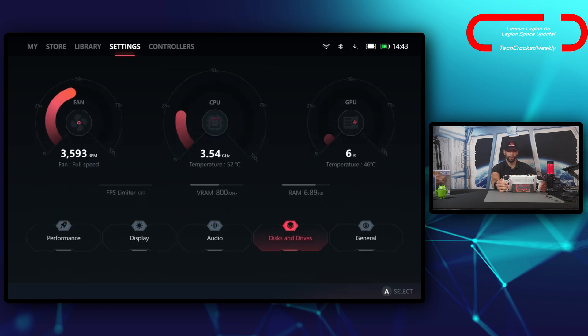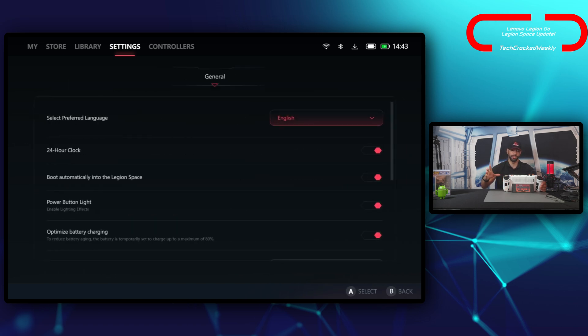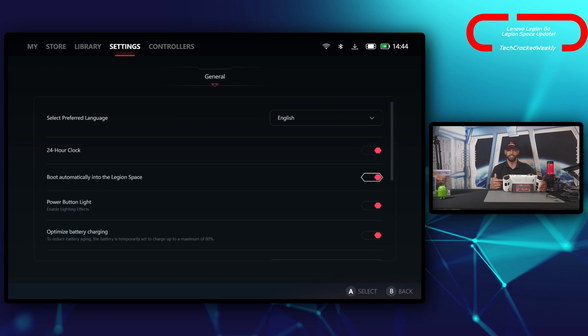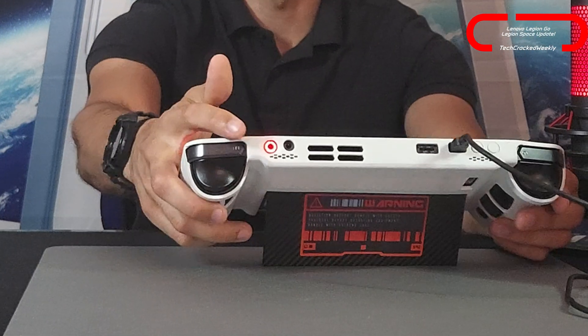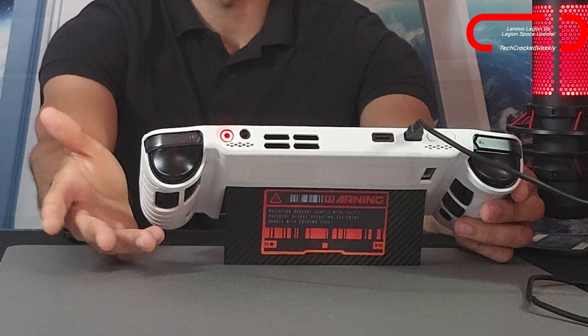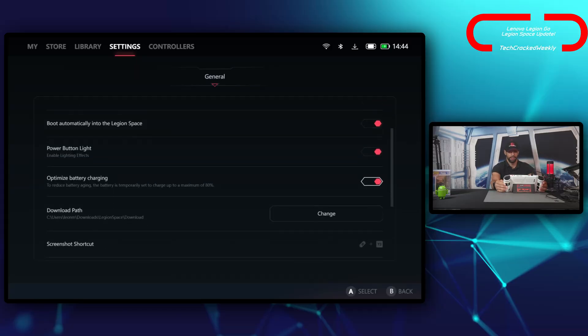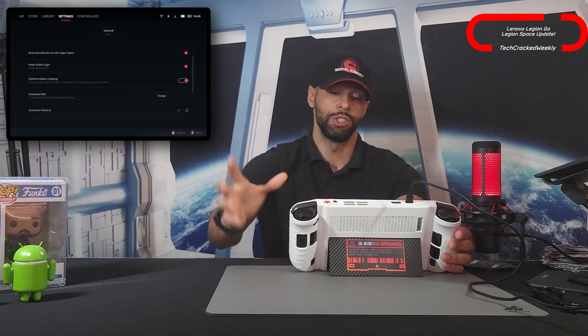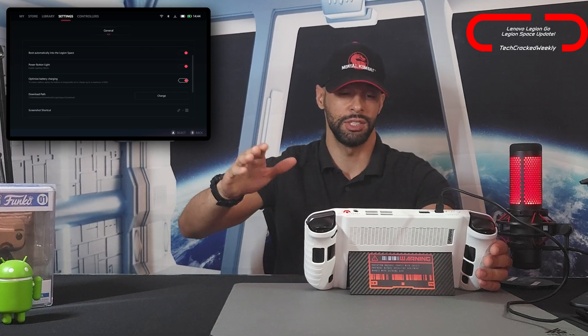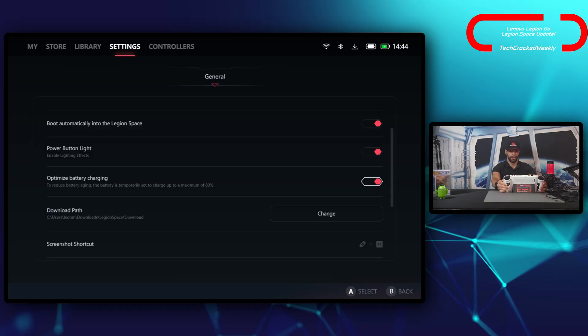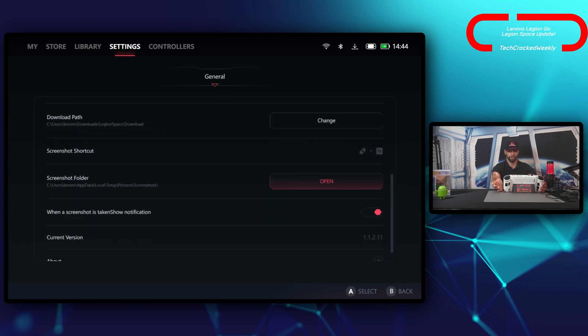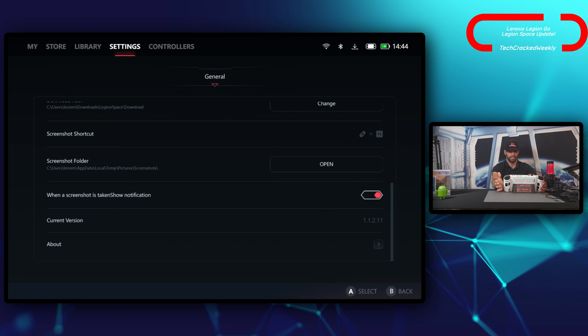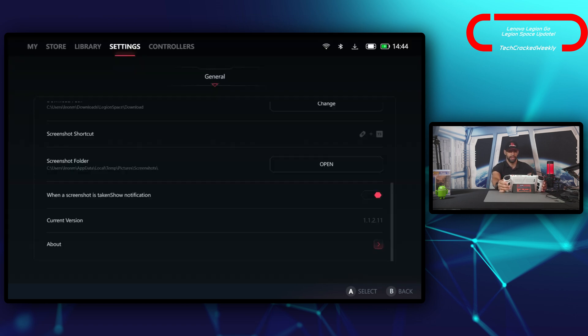Lastly, we have general here for the settings. Just your general settings. We have select preferred language, 24-hour clock, boot automatically into Legion Space, and the power button light where we can either enable the lightning effect or disable it. I still haven't seen anything for this lightning effect being customizable. That would be nice if you don't like red, but right now it looks like red is the only option. We can optimize battery charging. I have that enabled, so it's going to charge this device to 80% maximum just to reduce battery aging. Then we have download path, screenshot shortcut, screenshot folder, and when a screenshot is taken show notification. We have the current version and then we have about, which gives us our version of the current Legion Space application.